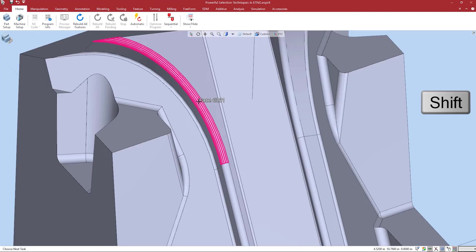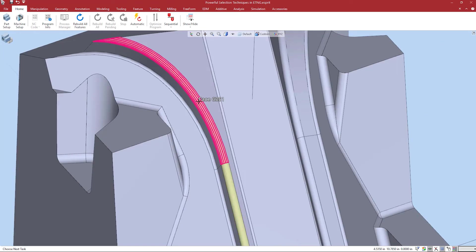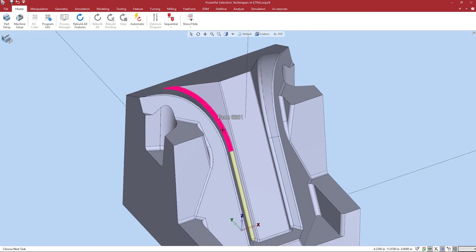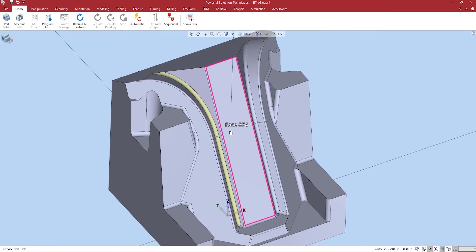If I want to select all faces with parametric lines tangent to these, I left click again. See how it selects all of these fillets?